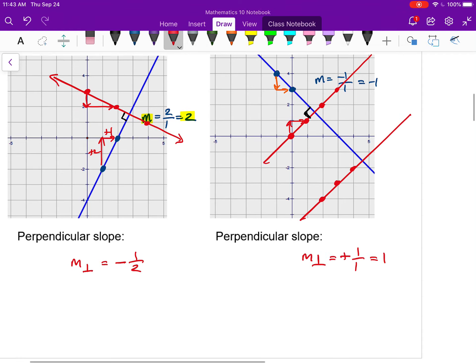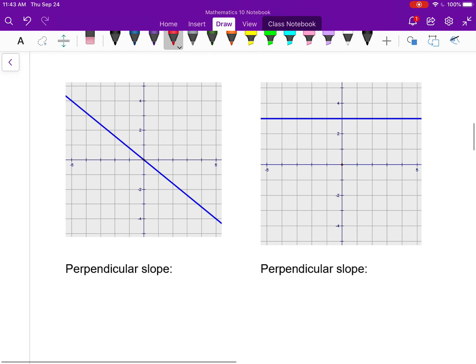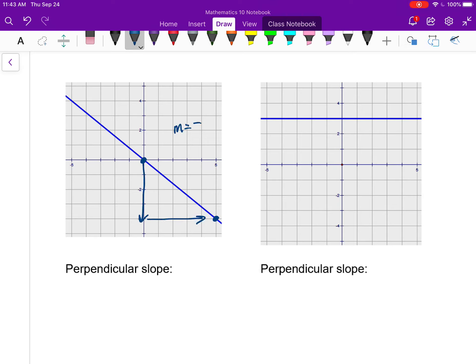For the next example, pick two points on the blue line — I go down four over five, so the slope is negative four fifths. The perpendicular slope is therefore positive five fourths. Picking a point, counting up five and over four, connecting the dots — you can see they cross at 90 degrees.